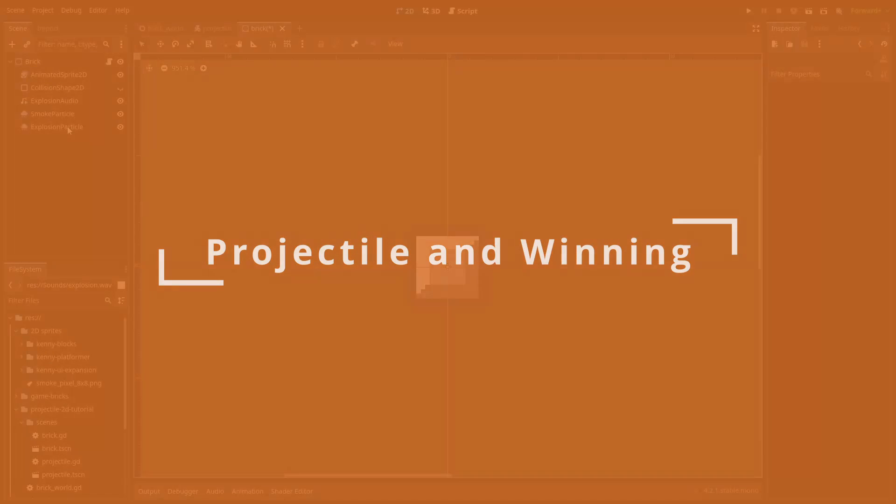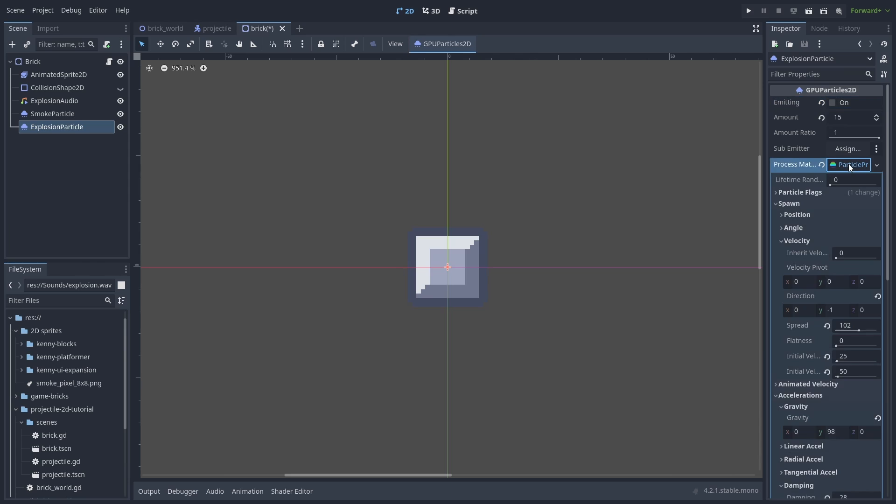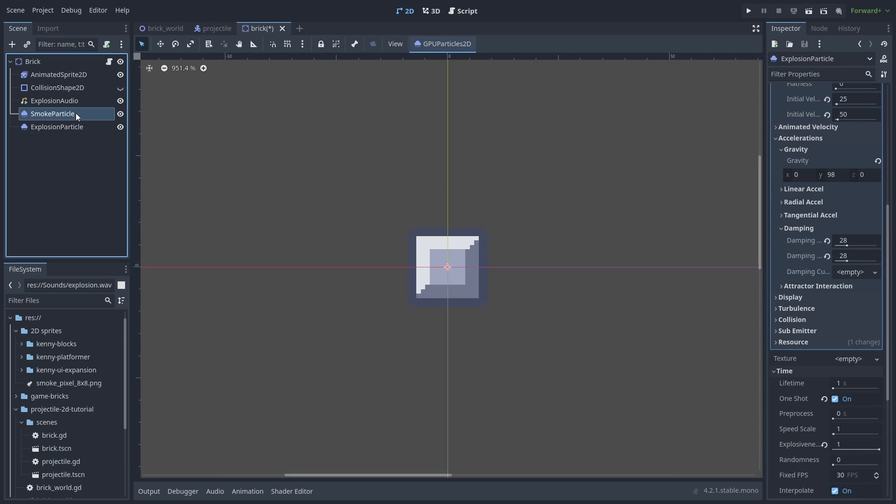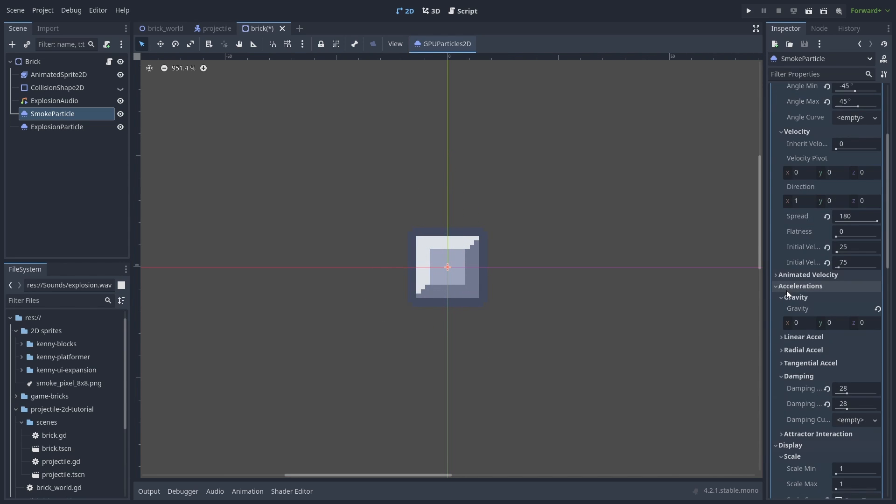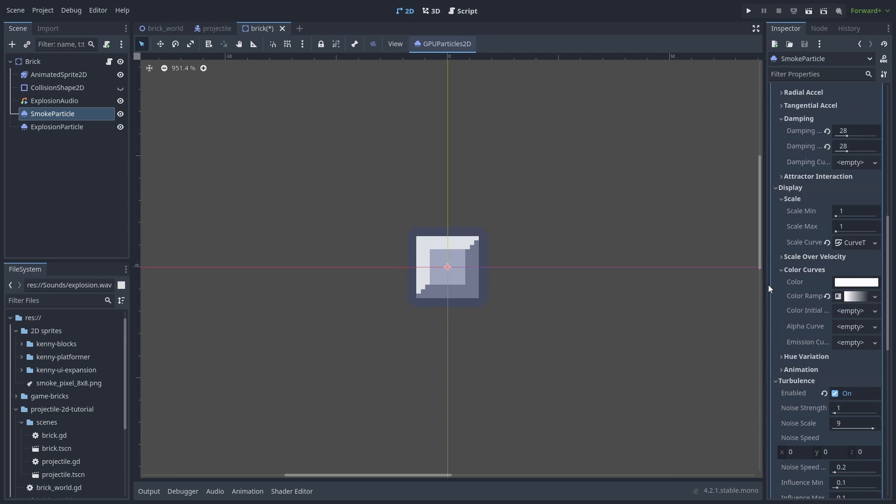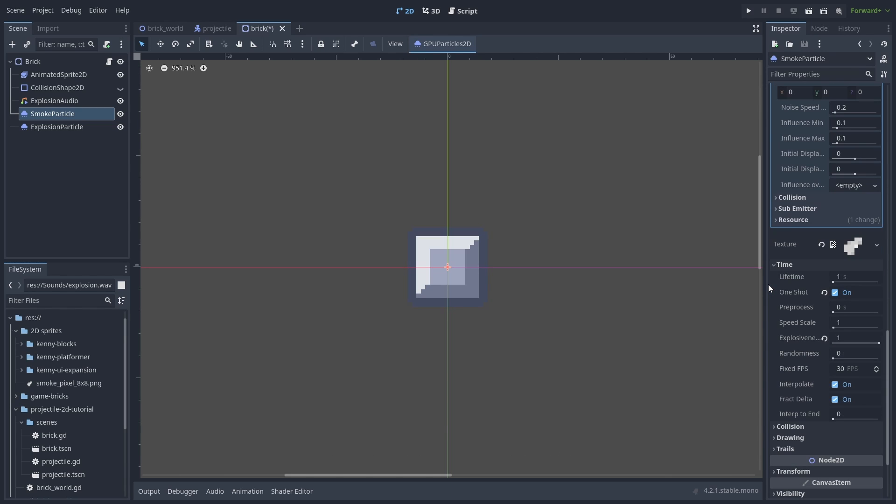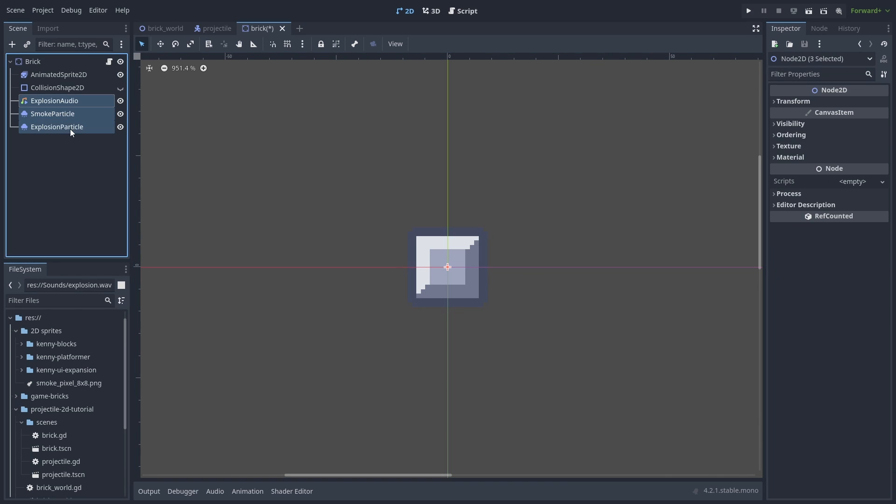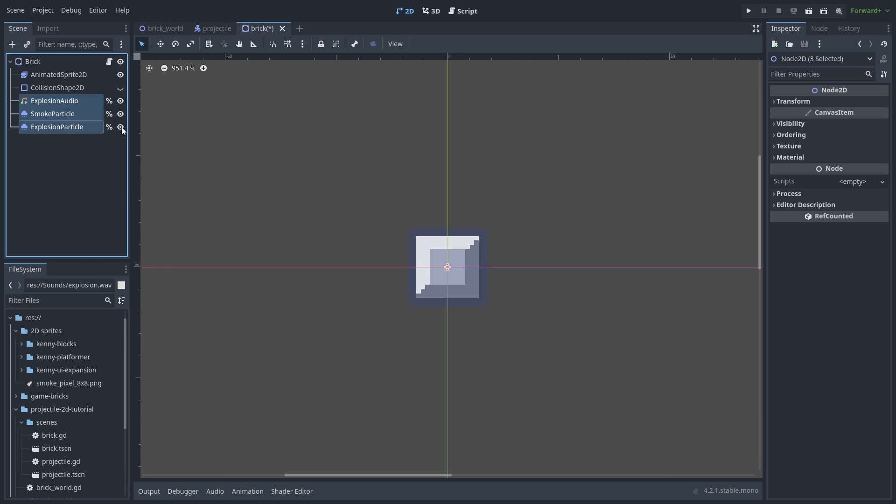We add some particle effects for the brick when they are hit. A very subtle explosion effect. I will quickly scroll over the parameters if you want to copy it yourself. And a smoke effect. Again, here are the parameters for you. I also added another effect when the brick gets hit. Select all of them and enable unique names. This will put a percent sign in the nodes and give them unique names. It is a good practice to use this so you won't lose reference when moving the nodes around.